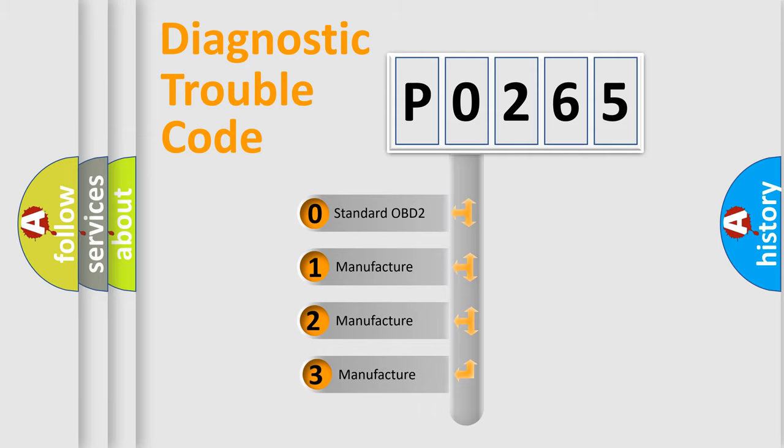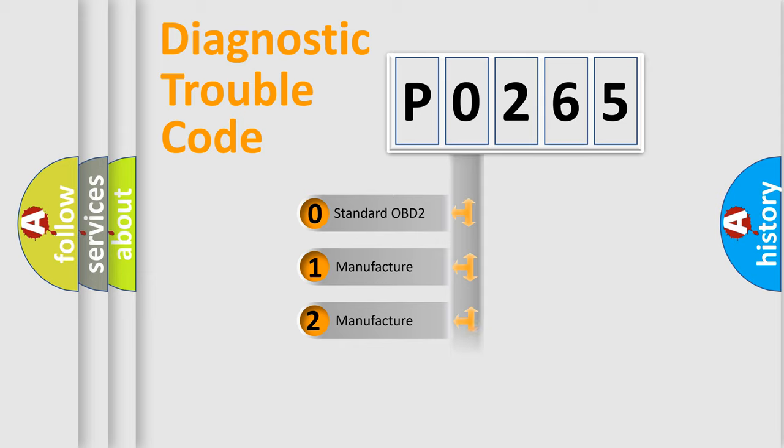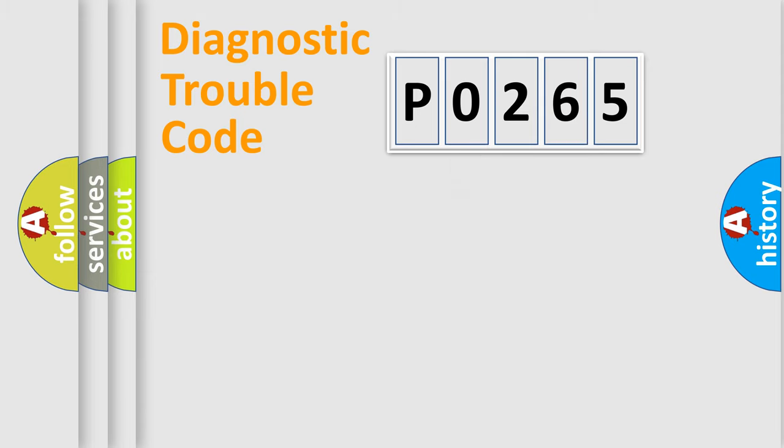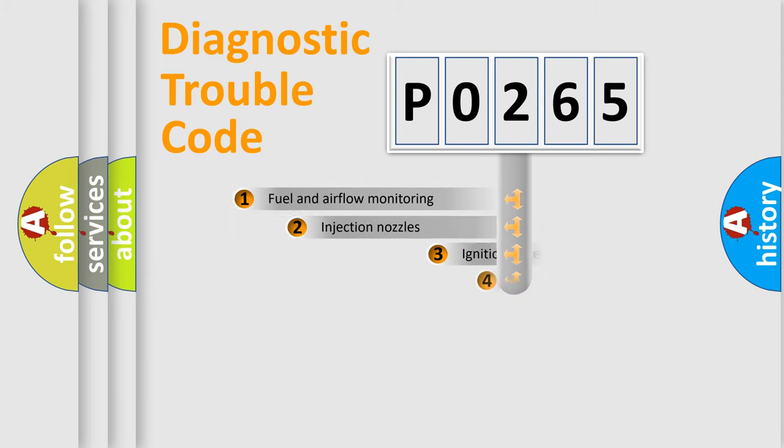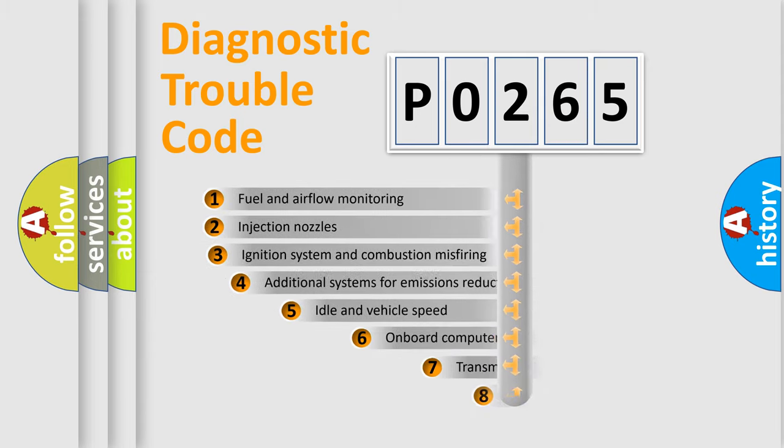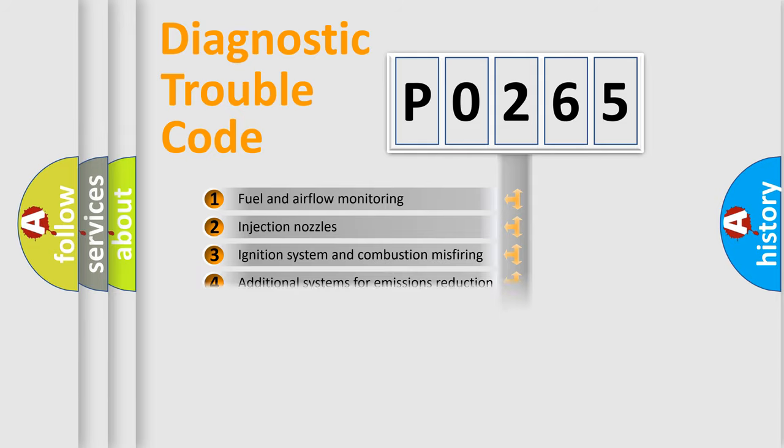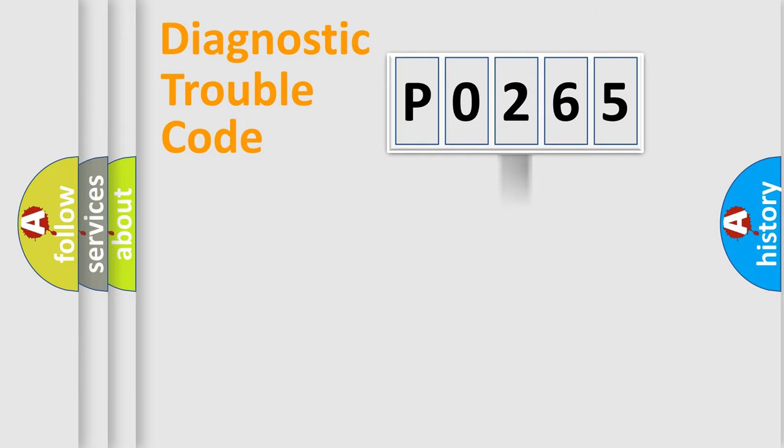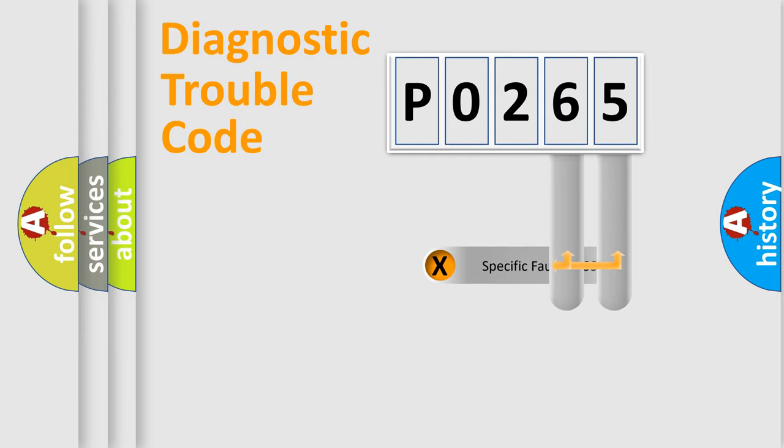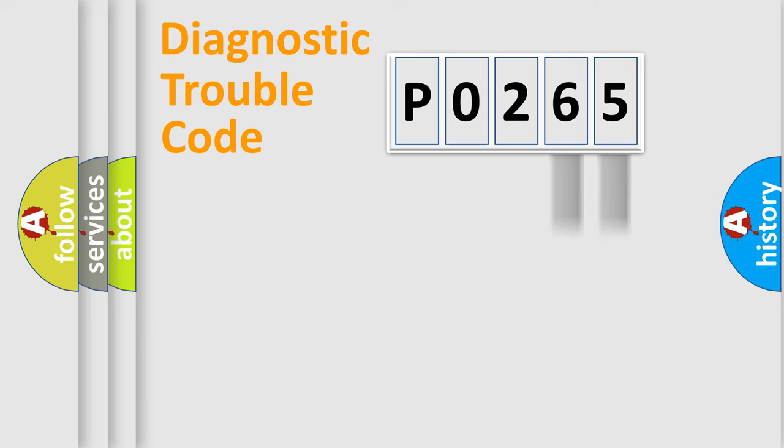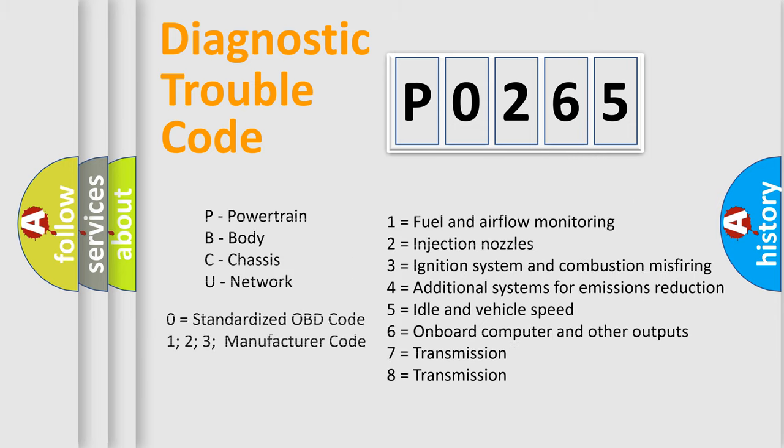If the second character is expressed as 0, it is a standardized error. In the case of numbers 1, 2, or 3, it is a manufacturer-specific error. The third character specifies a subset of errors. The distribution shown is valid only for the standardized DTC code. Only the last two characters define the specific fault of the group. Such a division is valid only if the second character code is expressed by the number 0.